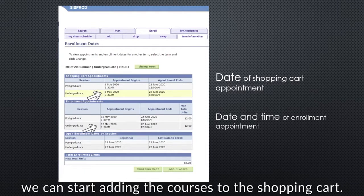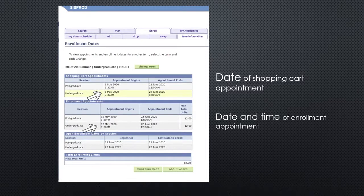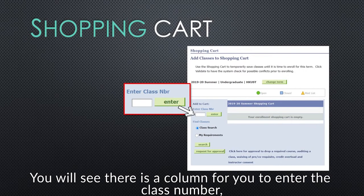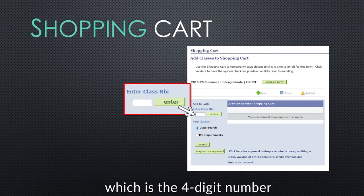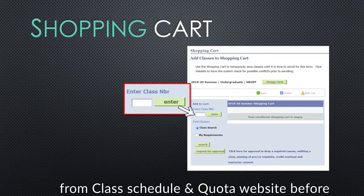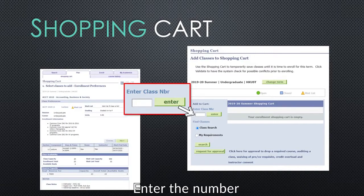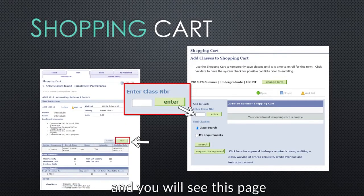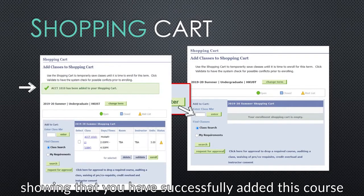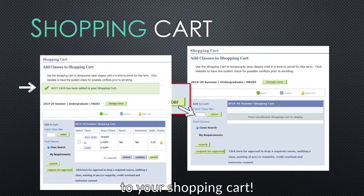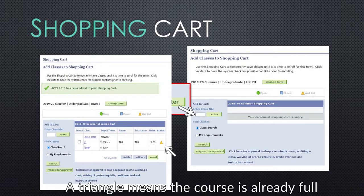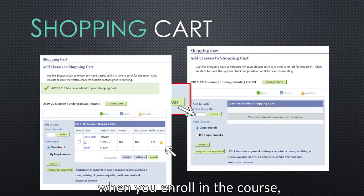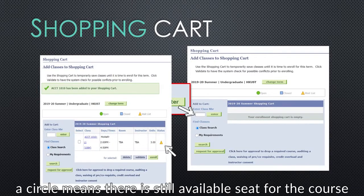After checking your assigned time, we can start adding the courses to the shopping cart. Back to the main page, we click Plan. You will see there is a column for you to enter the class number, which is the four-digit number we have marked down from the class schedule and quota website before. Enter the number and you will get into this page showing some information about the course. Click Next and you will see this page showing that you have successfully added this course to your shopping cart. Here, you can see your current status. A triangle means the course is already full and you will be on the waitlist when you enroll in the course. A circle means there is still available seating for the course.